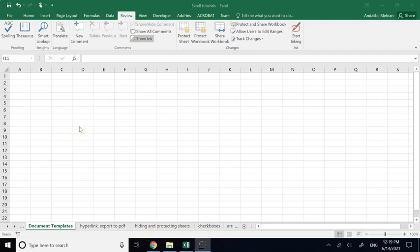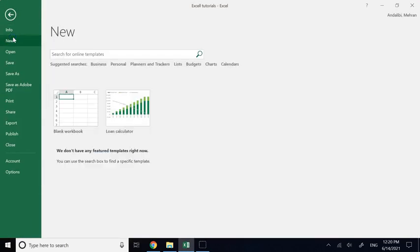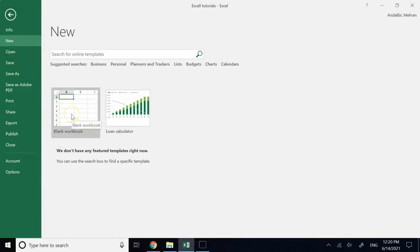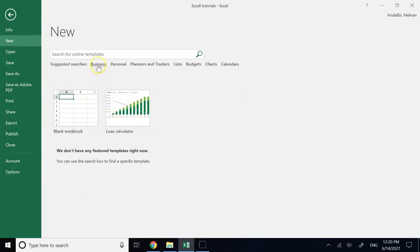One of the things I always found very interesting and super helpful is, once you go under File and create a new document, it's not just the blank workbook. It has lots of different things under different tabs — business, personnel, planners and tracker lists, budget charts, and calendars that are super useful for any business.